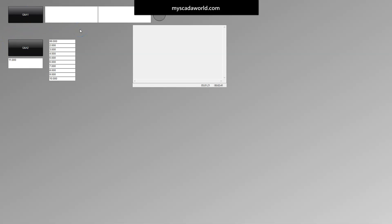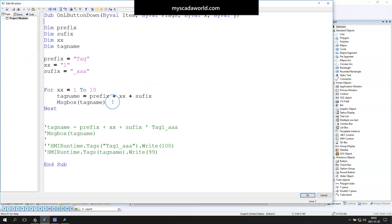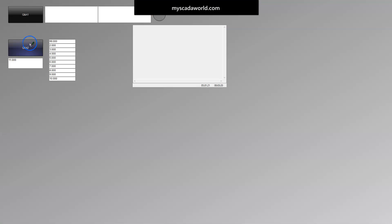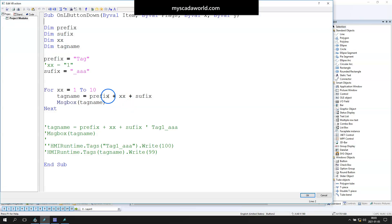Something doesn't work. We need to go back to Visual Basic script. What can be the problem of this solution? I see—xx is the string, and this string can't be used as a string and decimal value, so we need to comment this line. Let's run this again. No error. Still doesn't work. We need to find the next problem.